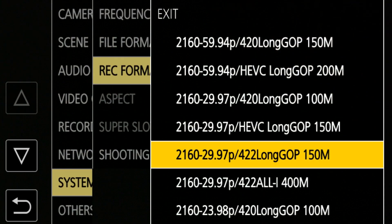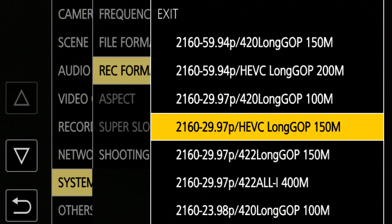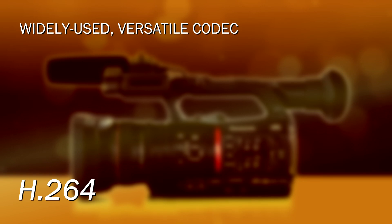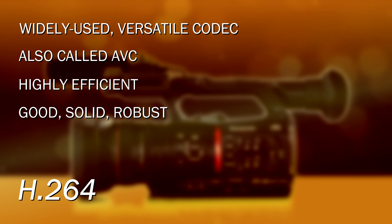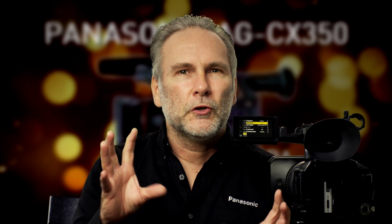The last thing we're going to look at is HEVC — do you go with that or with the regular recording codecs? All the other codecs are H.264, also called AVC. It's been around for years, it's highly efficient, it's a good solid robust codec. But now there's H.265 — and it is better, it's a more efficient codec. It is capable of storing the same quality picture in less space than H.264 would. That's nice.